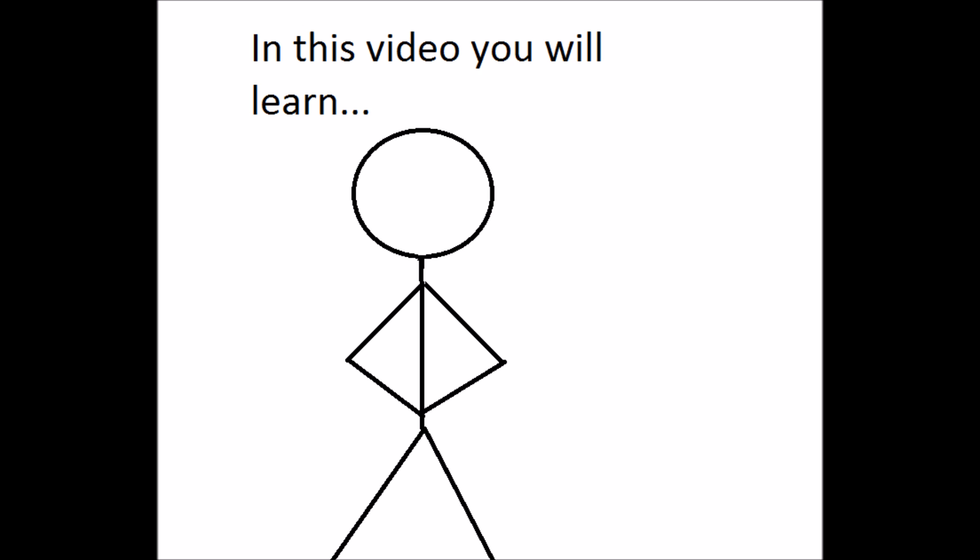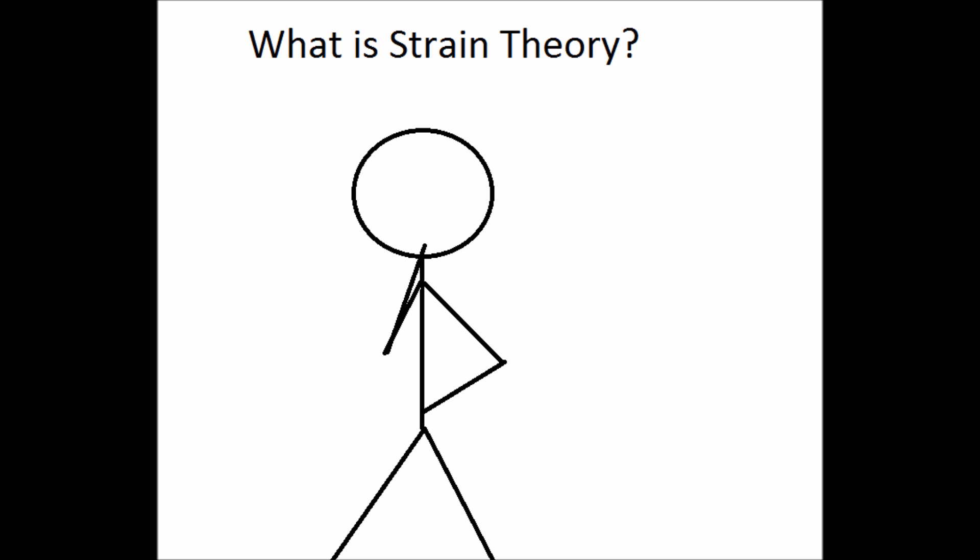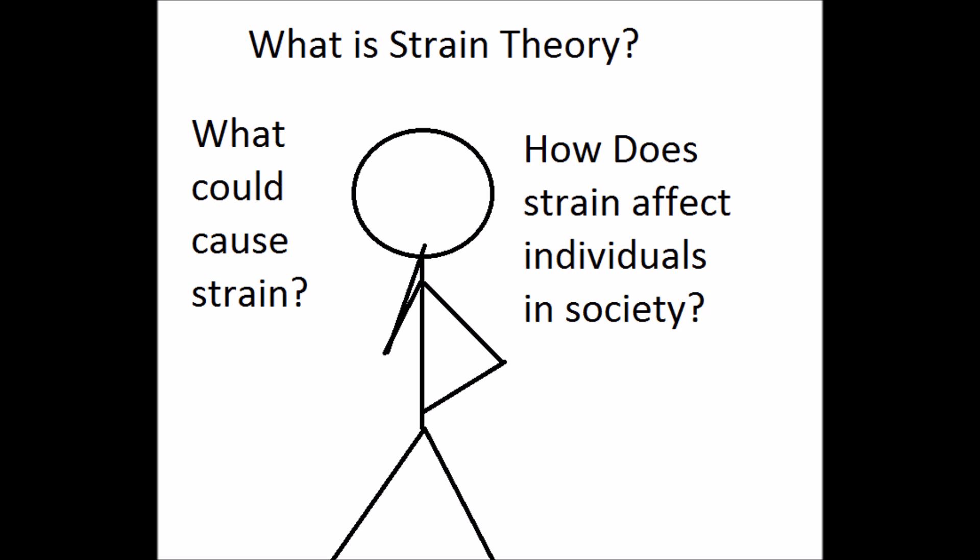Hello and welcome to Strain Theory 101. In this video we will learn what strain theory is, some things that could cause strain, and how it affects individuals in society.